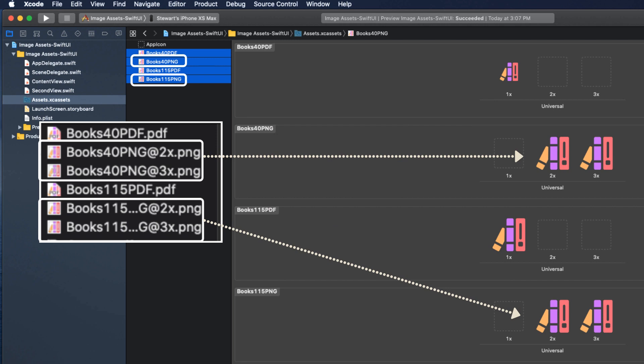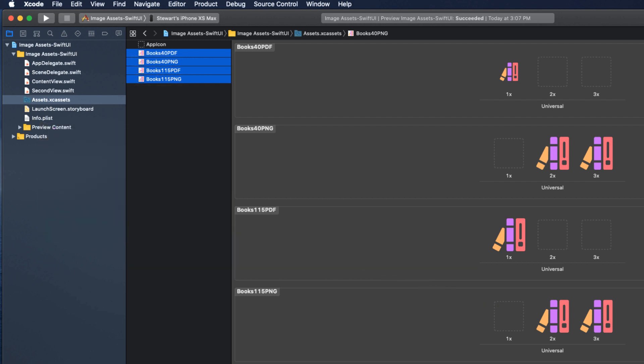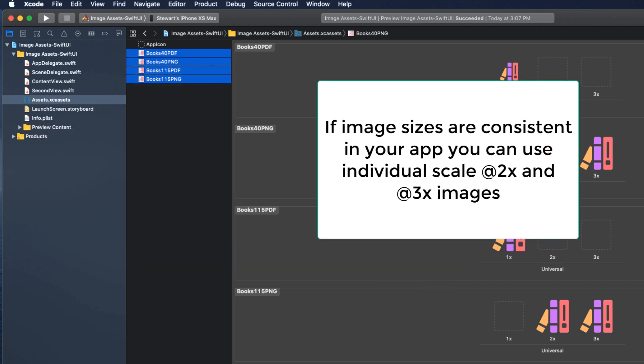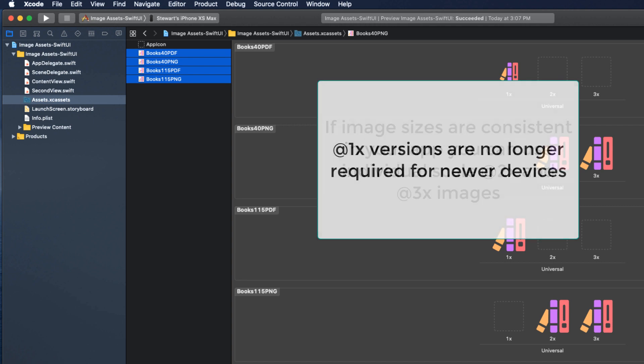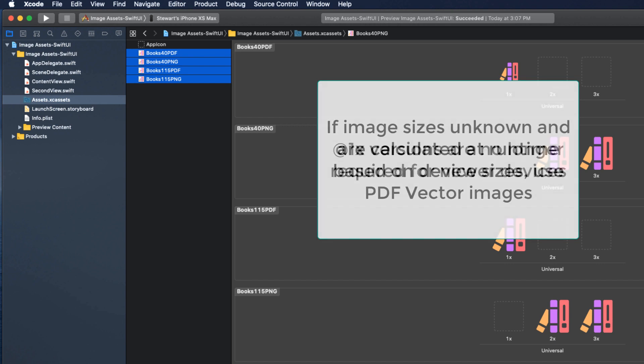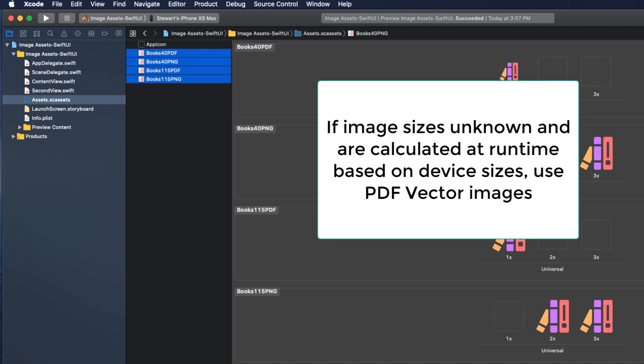So why PDF and why PNG? If you know in advance the point size of the image you will display, for example a button or a toolbar icon, then put it in the asset catalog as a 2x or 3x PNG image. Unless you have the need to support very old versions of iOS devices, there is no need to include a 1x version. If you know the image will be displayed at sizes that are calculated at runtime, then put the image in the asset catalog as a PDF. There's a caveat here that I'll get to in a second.